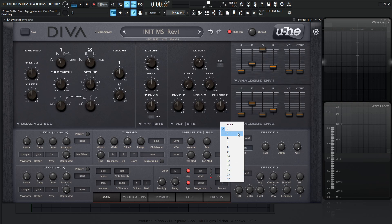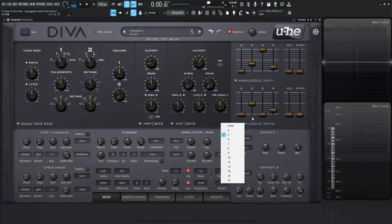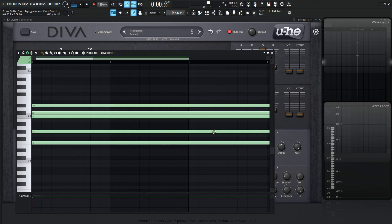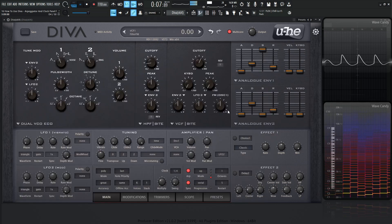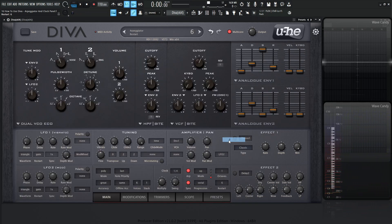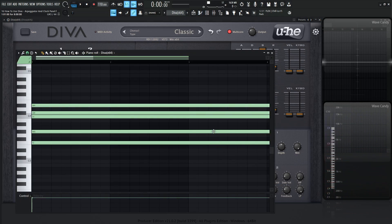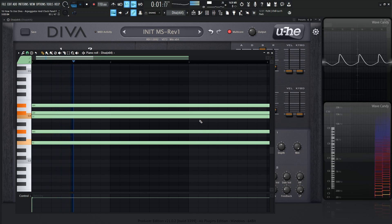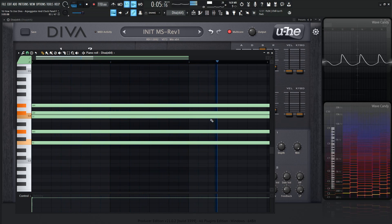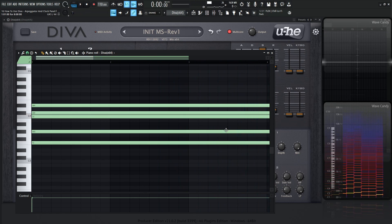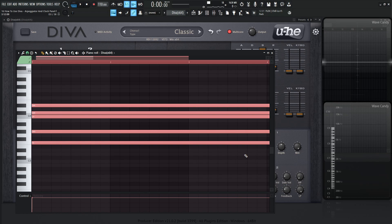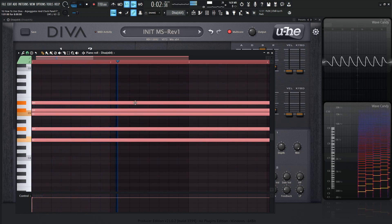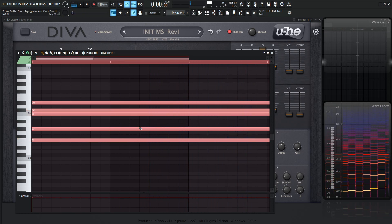So moving on from there, let's put restart back to none and take a look at sync. If you're playing something with a drum loop and you play an arp, sync is always going to keep us in time. Even if we hit a note out of time, if sync is on it's still going to keep the clock correctly locked to whatever BPM you have. If we take sync off and really try to play off time, we'll be totally out of time. But when we turn sync back on, it gets us right back on track.